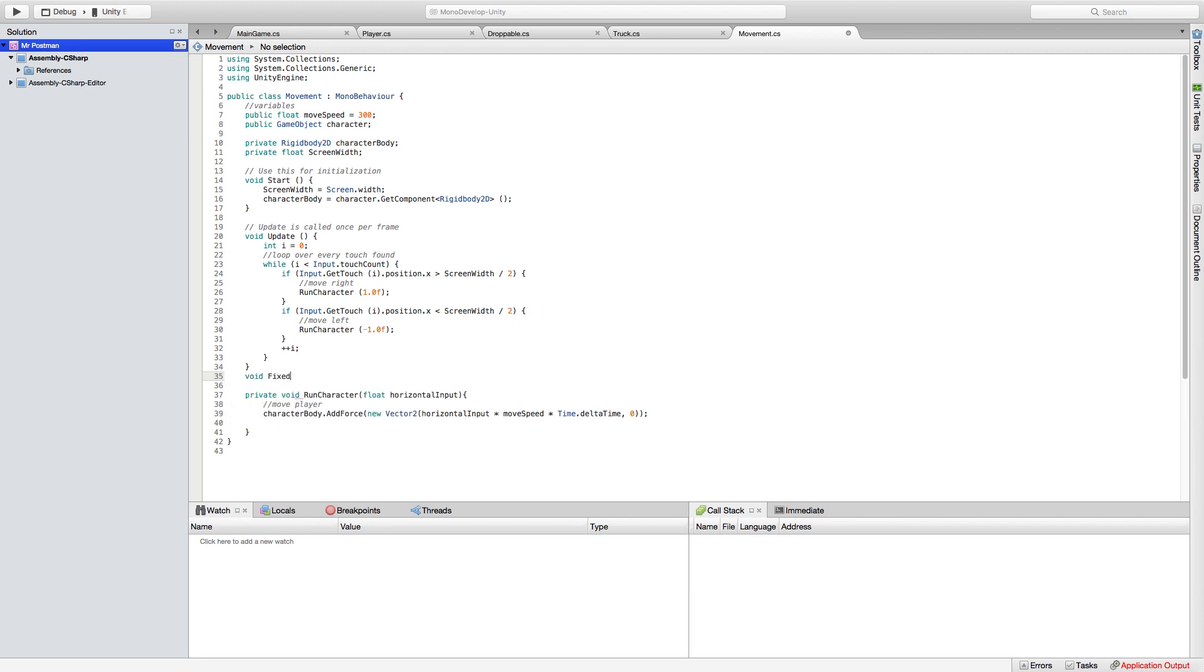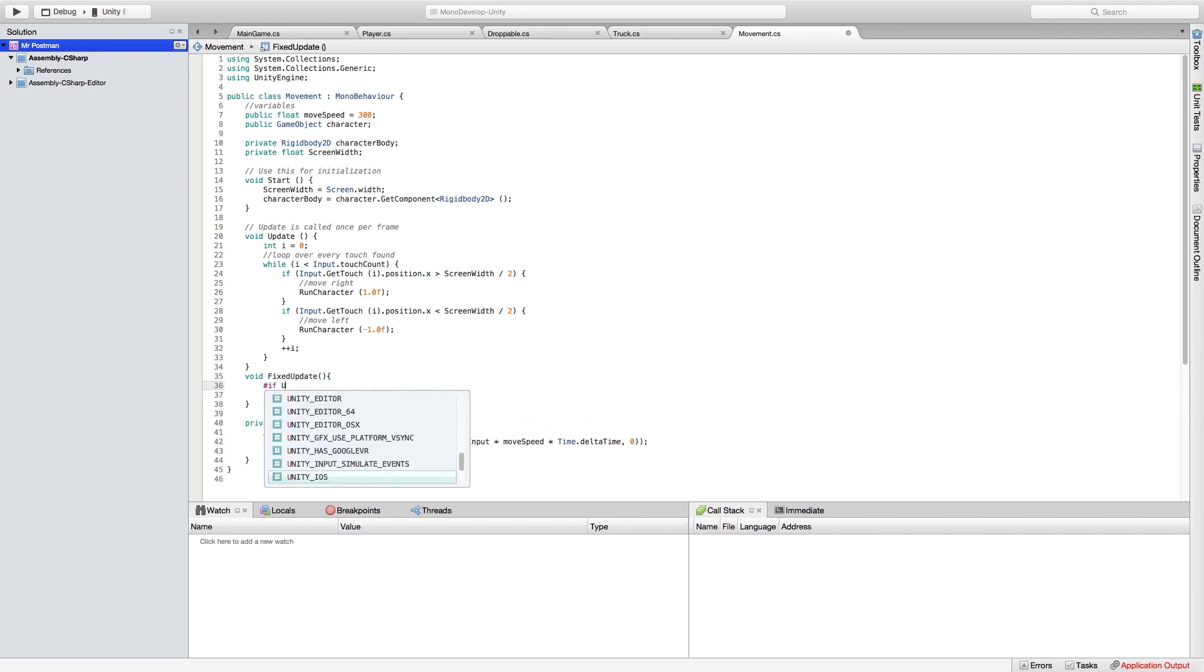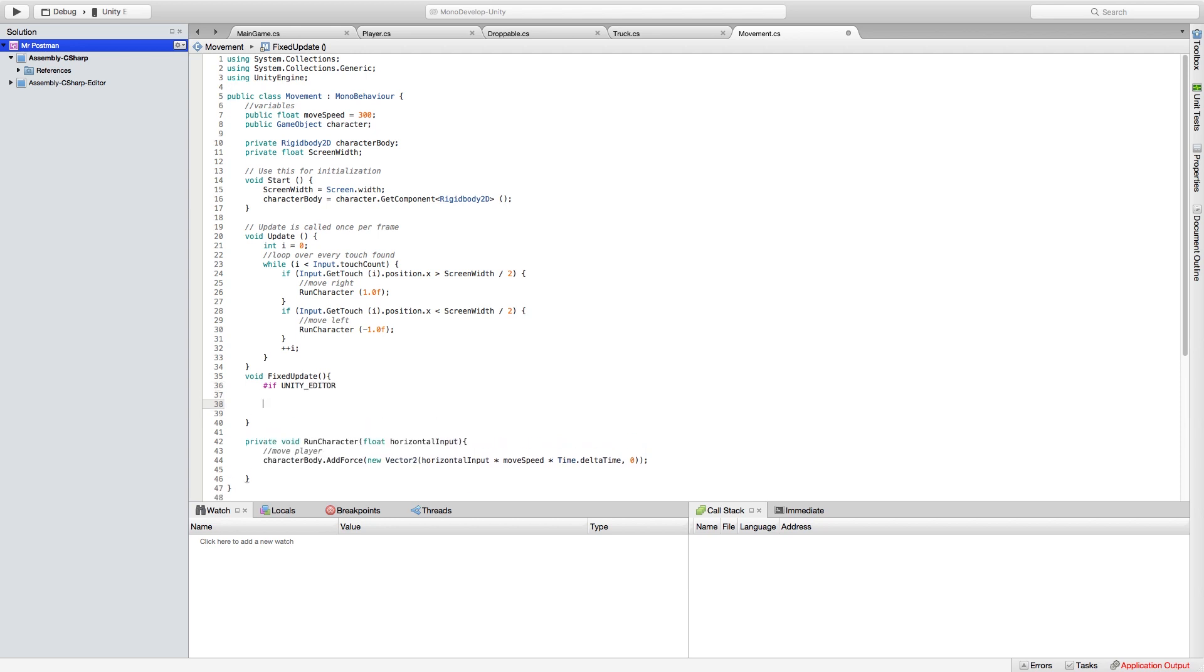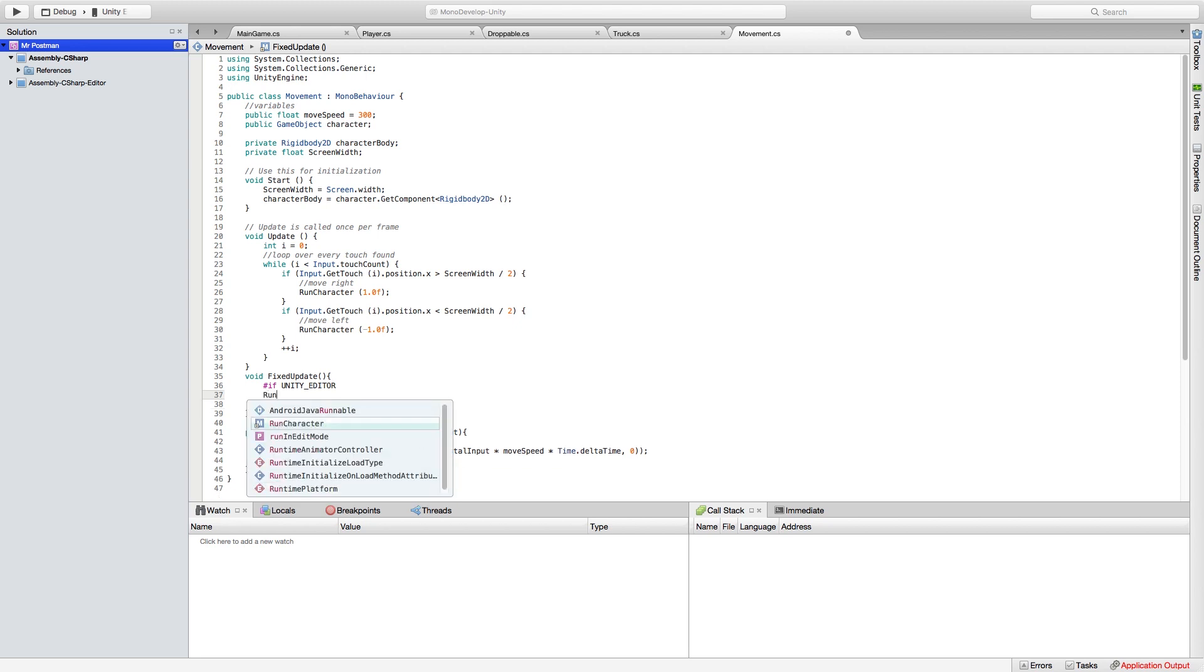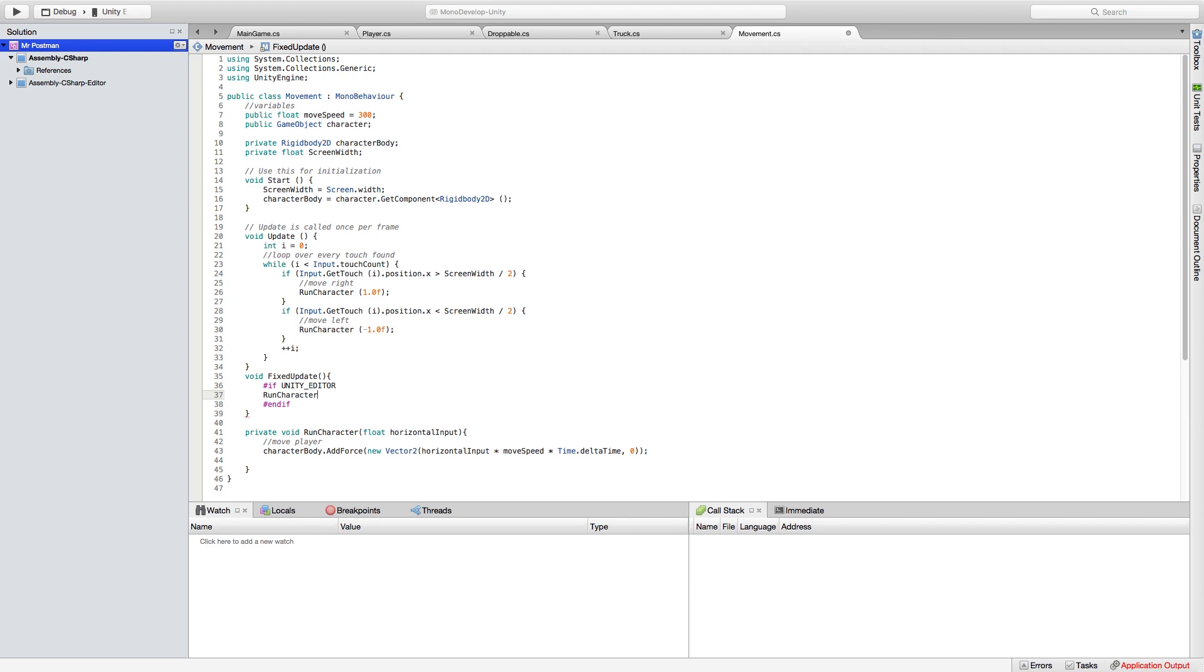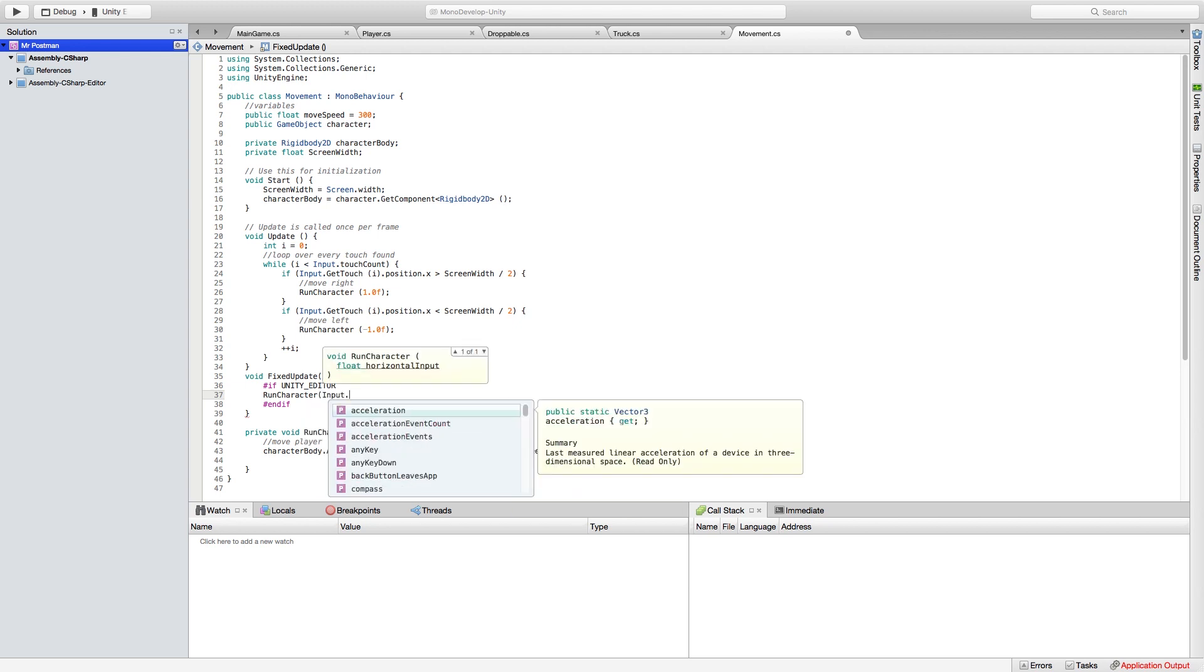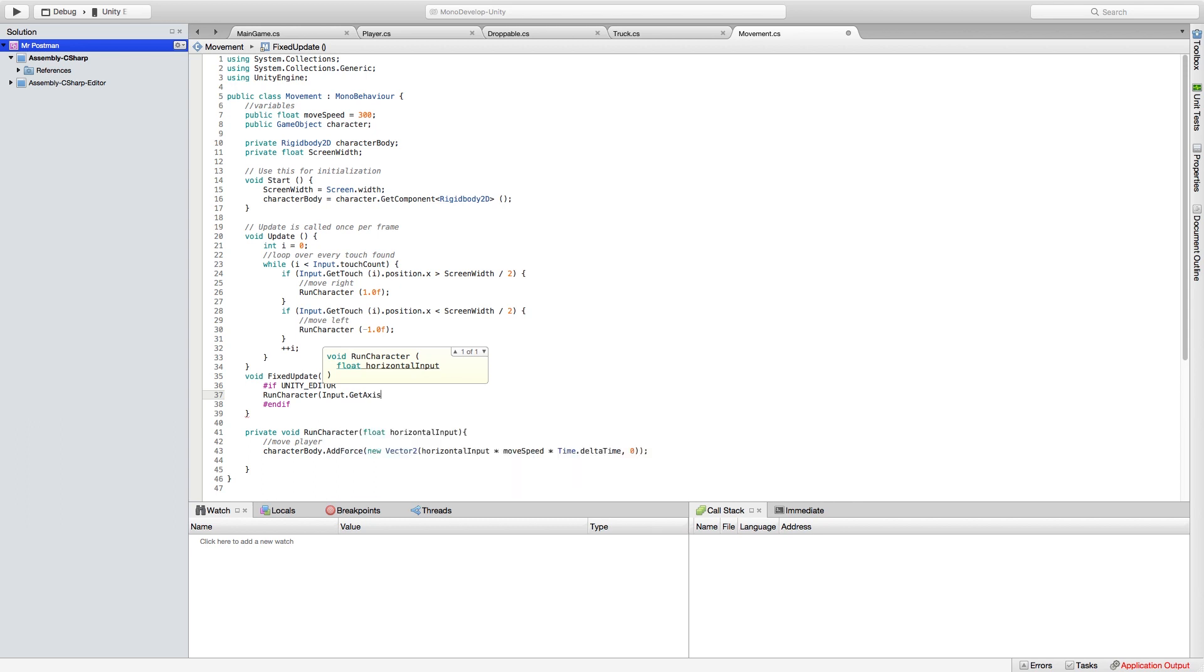And we're going to set up a test scenario where we're going to do an if Unity editor so this code will only apply to the Unity editor and we're just going to do a run character and we're going to do input dot get axis horizontal.